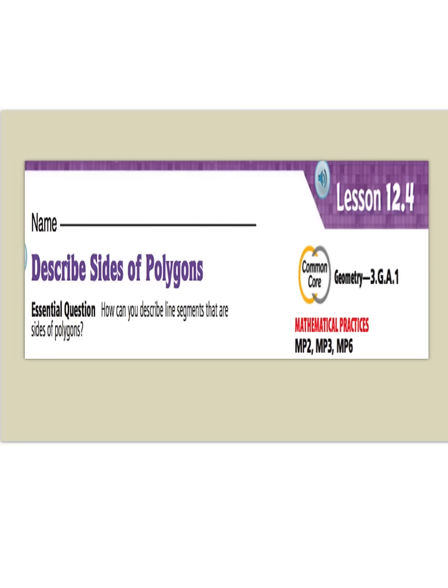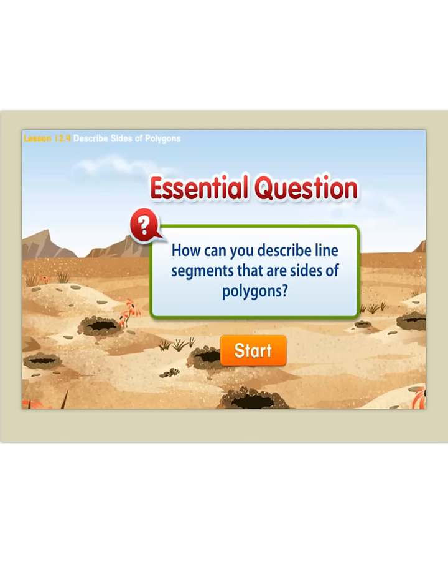Good afternoon, third grade. Today we are going to continue with lesson four, and we are going to describe sides of polygons. As always, we're going to ask our essential question: how can you describe line segments that are sides of polygons?